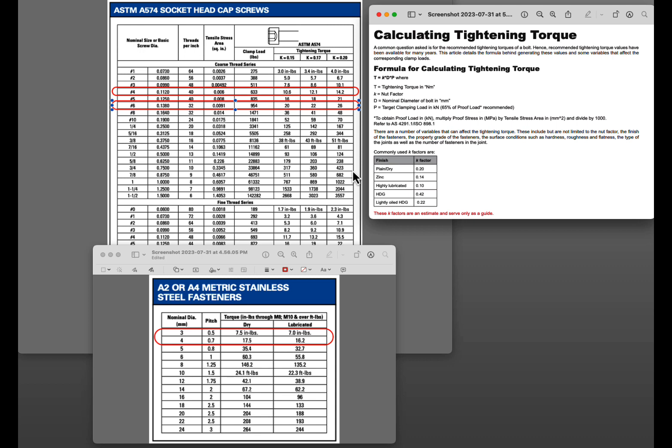Again I don't have as much of a problem since I got that torque driver and actually torque things to spec. Previously when I was using Allen keys I did.